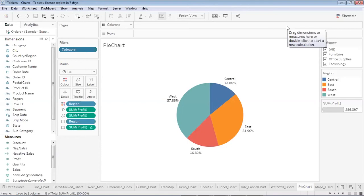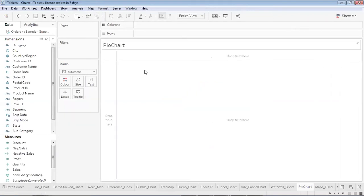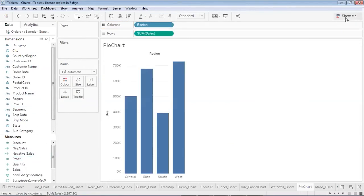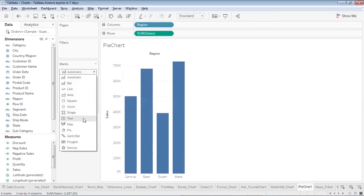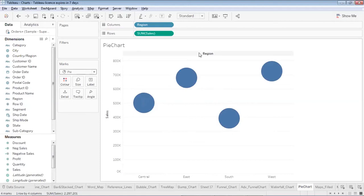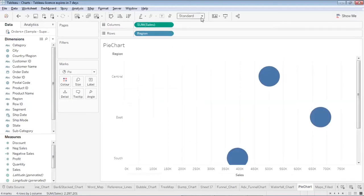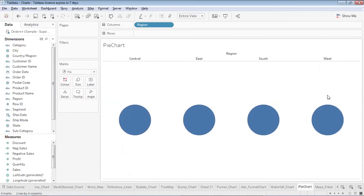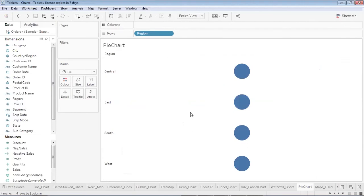If you have two dimensions and one measure, you can represent them using an advanced pie chart. Let me clear this. I'll bring in Region and Sales. Using 'entire view', I can see region-wise data. If I remove Sales from the view I just see four circles, each representing one region.